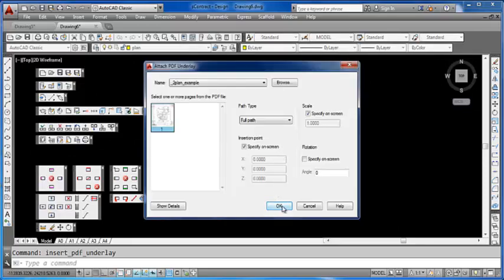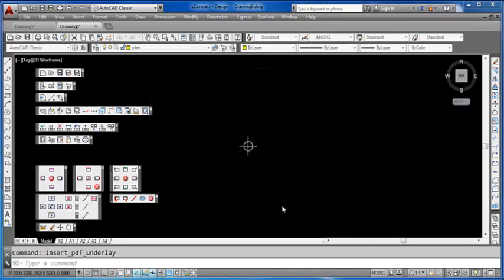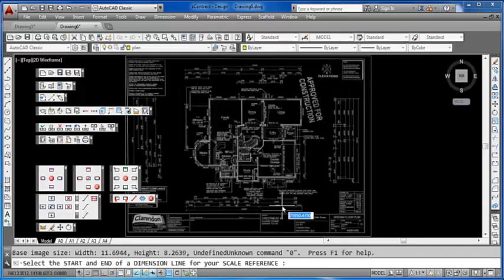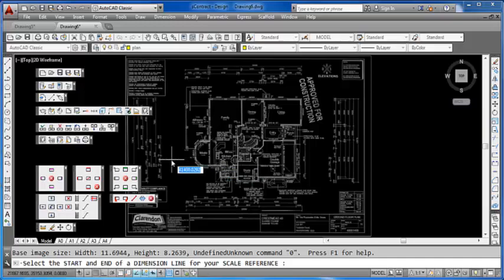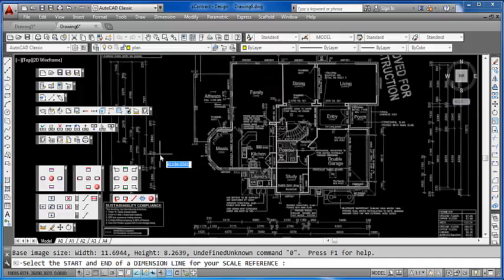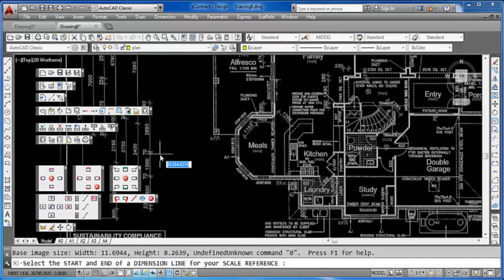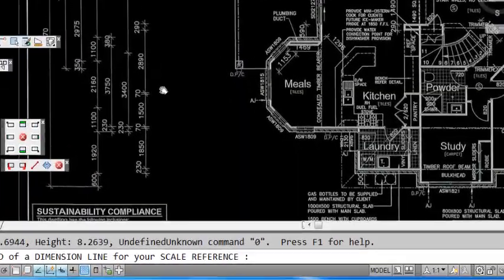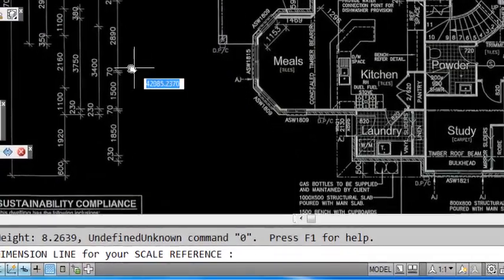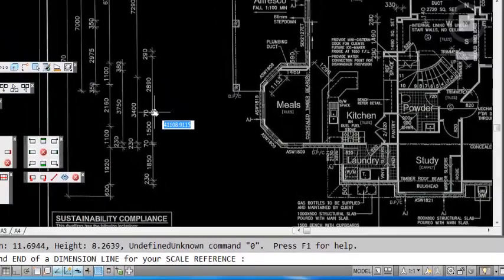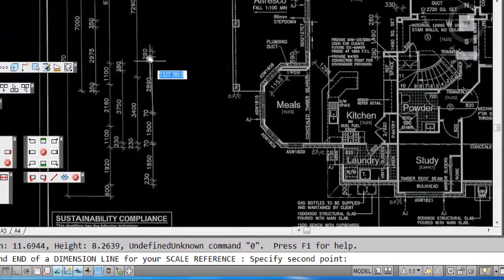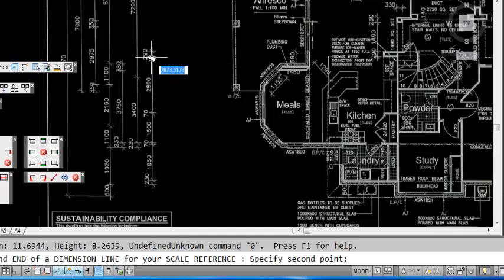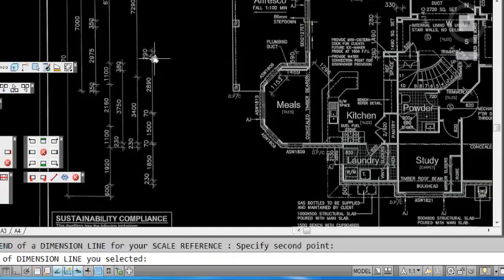Click OK and we have our simple house block. Again, we can zoom into a particular area. This PDF is a little clearer than the other one. Select two points for the scaling—again, it can be inches or millimeters.